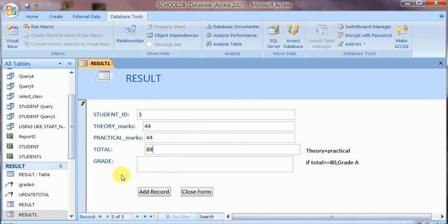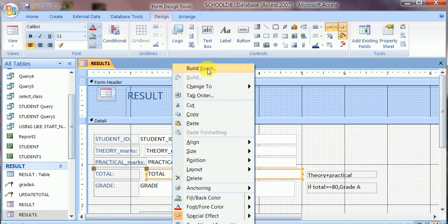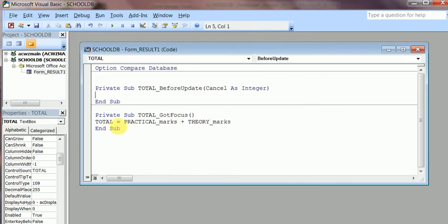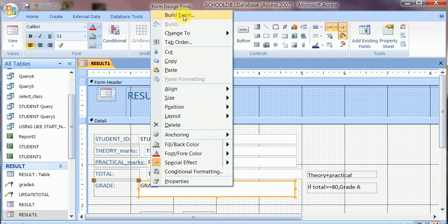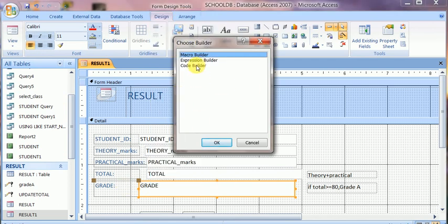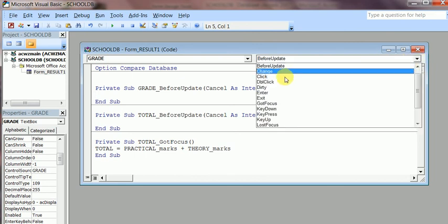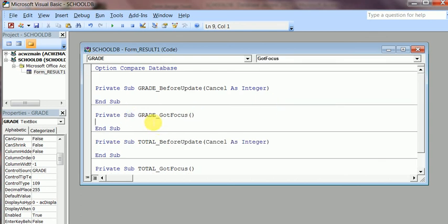The VBA code can only be edited in design view. To recap: go to design view, right-click on the field — in this case the grade field — click build event, select Code Builder, and click OK. This goes to the build area in the Visual Basic editor. The event type is Got Focus, meaning the code triggers on clicking the grade text box.